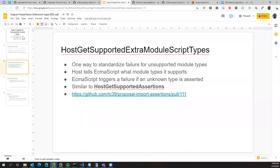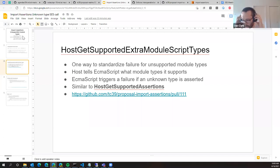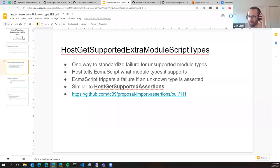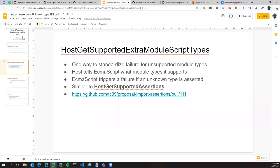Is this called once and then the list kept statically, or is this called anytime there's a novel type to check? My understanding is it would be called once. There are problems with this — my naive assumption was that this would be called once and remain static. But typically for host interactions, we normally don't do any caching in the spec; implementers might, but the spec doesn't have a caching mechanism for host interactions.